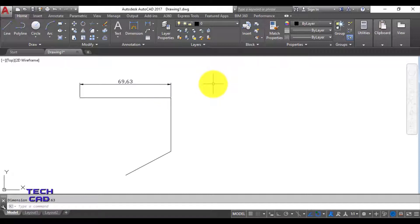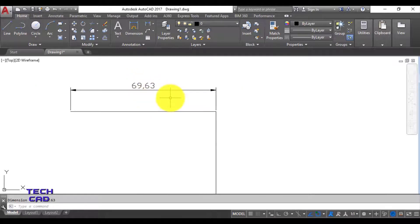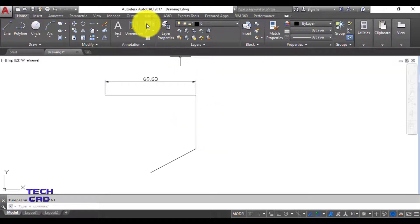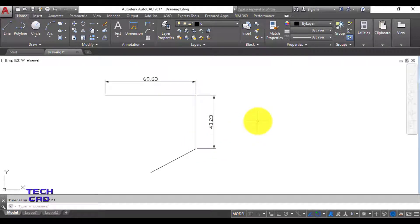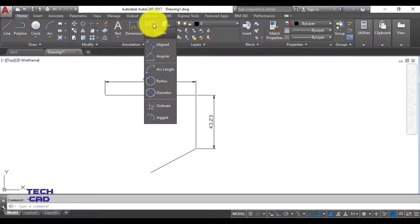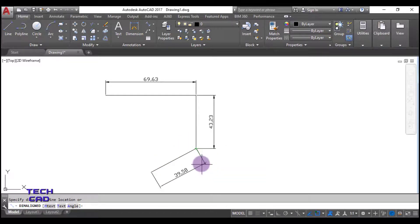When you come out it will give you the dimension of this particular line - presently it is 69.63. When you zoom in you'll find a comma; how to replace this comma with a dot I will tell you later in this video. For the vertical line, it is 43.23. This diagonal line is not a linear line because it is not parallel to either axis, so I select the aligned option - it gives me 39.58.